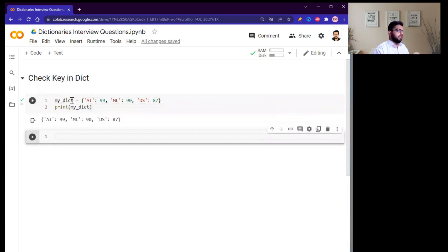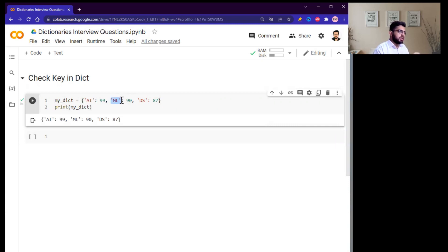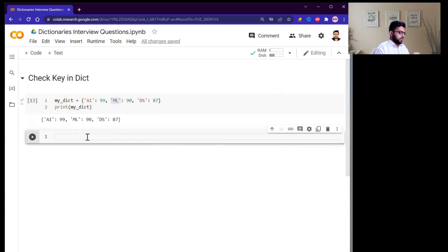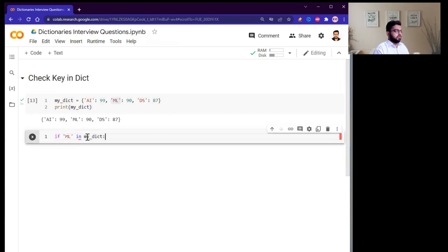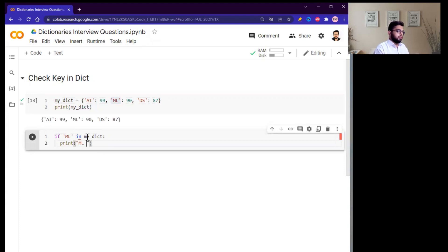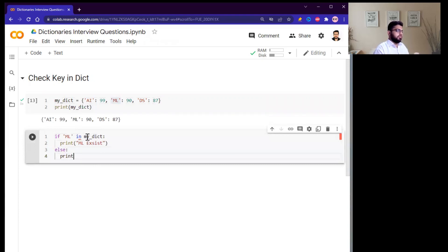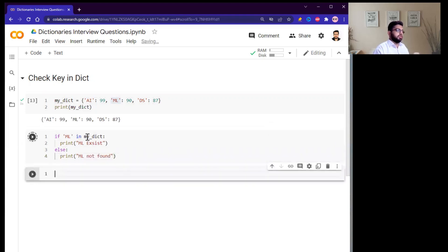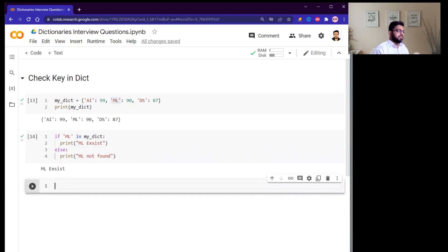For example, if I want to find out whether this dictionary contains the key 'machine learning' or not, I can simply write: if 'machine learning' in my_dictionary, then print 'ML key exists', else print 'ML not found'. Running this, we can see it finds the key.